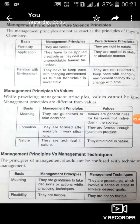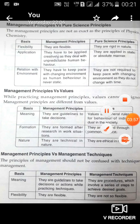Next, management principles versus management techniques. Management principles are guidelines, as I have always told you. But management techniques are procedures. Management principles are flexible, but management techniques are not as flexible. So I hope that is clear to all of you.